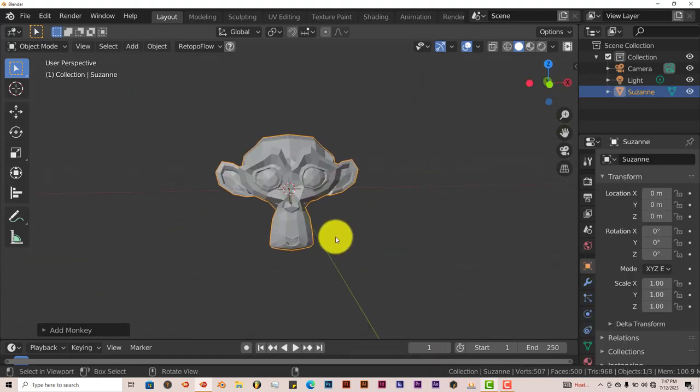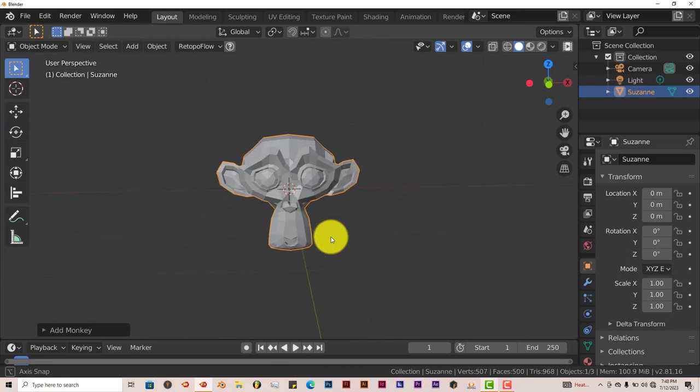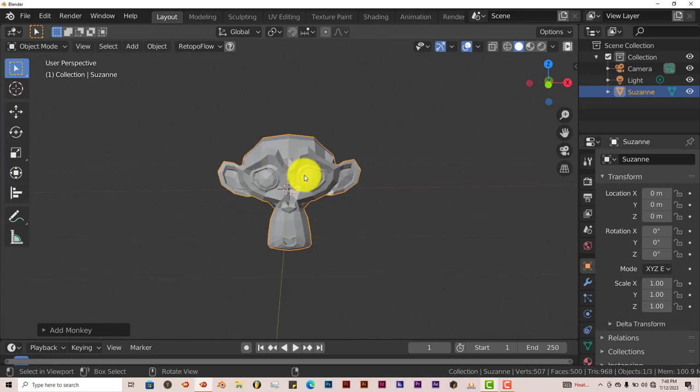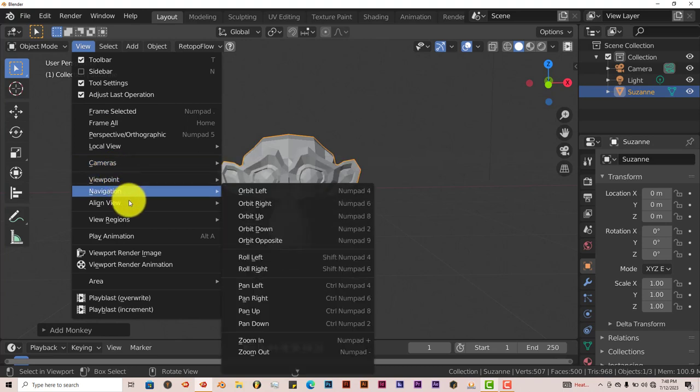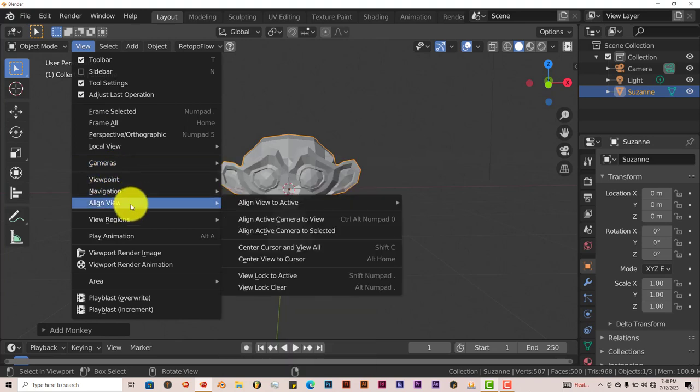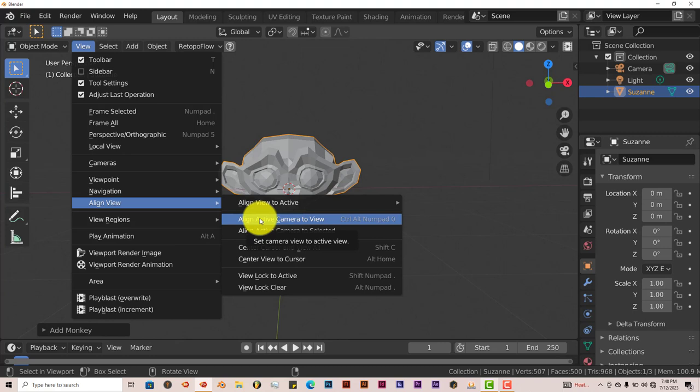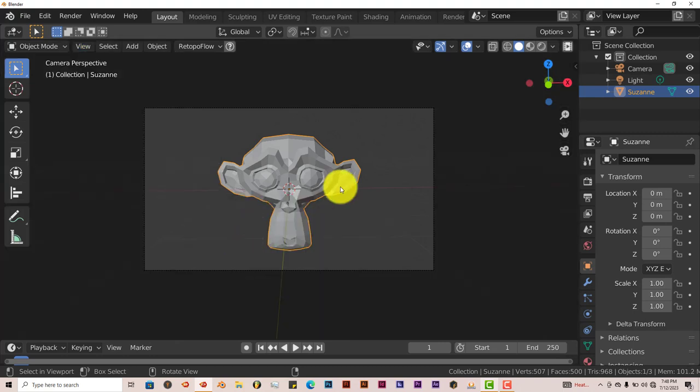Let's reposition our camera to be in front of her. You can do that by going to View, then Align View, and align the camera to view. Click on that, and now she's centered.